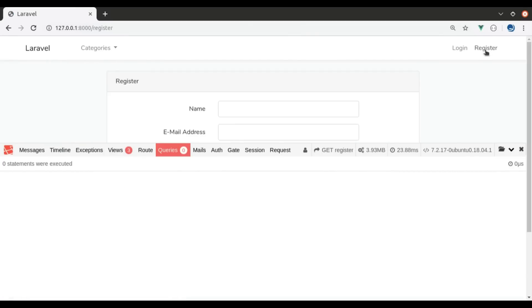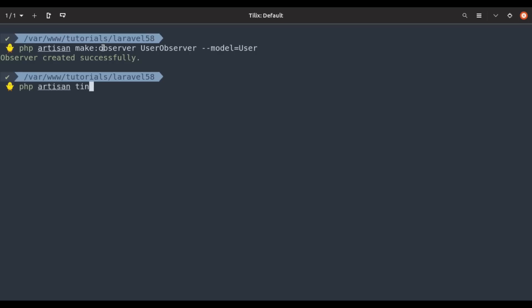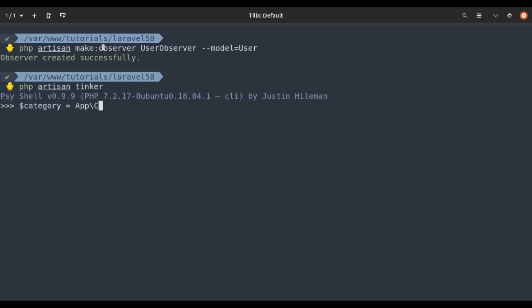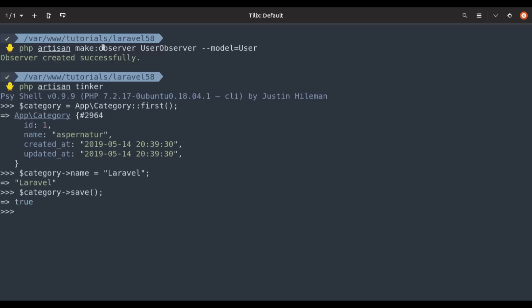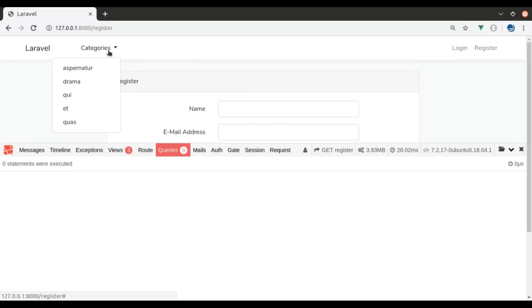But here is the big problem. If I update any category name and refresh, it will not be reflected, because the category list is coming from the cache. In the terminal using php artisan tinker, I fetch the first category, set category->name = 'Laravel', and call category->save(). Back in the browser after refresh, the change is not reflected. Similarly, adding a new category or deleting an existing one won't reflect here, because that category list is fetched from the cache.